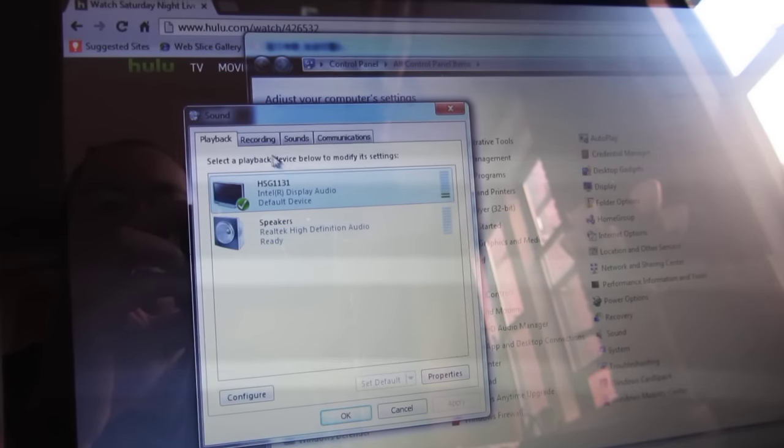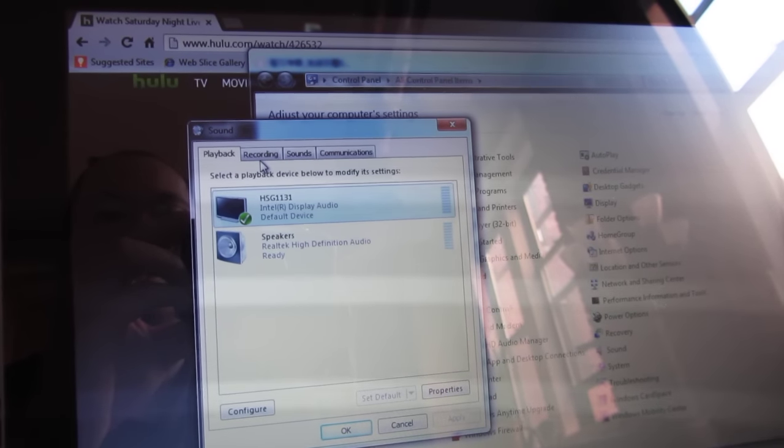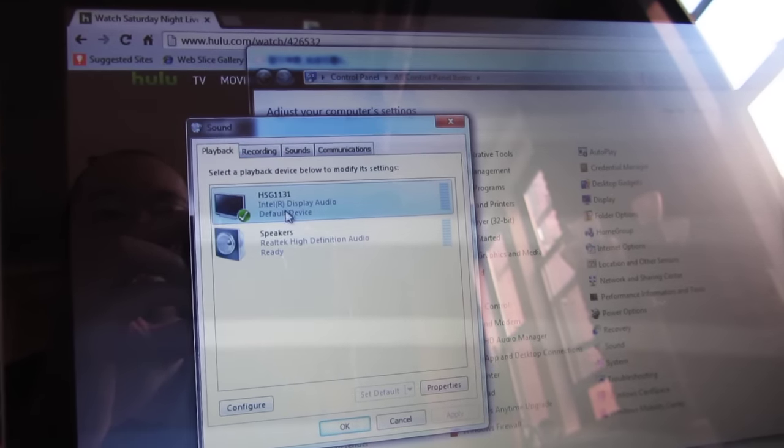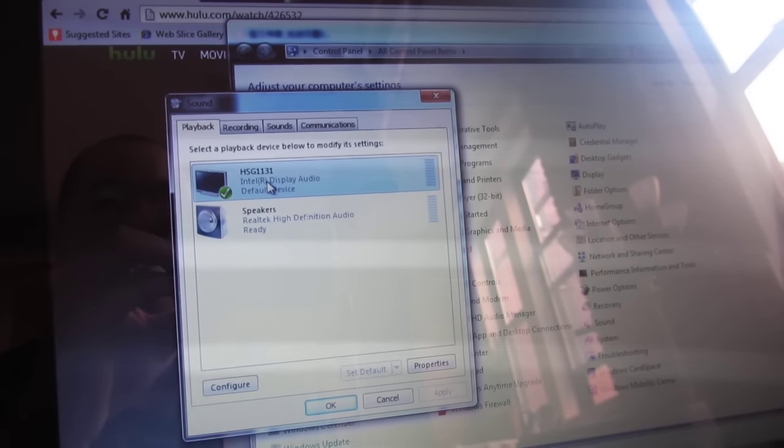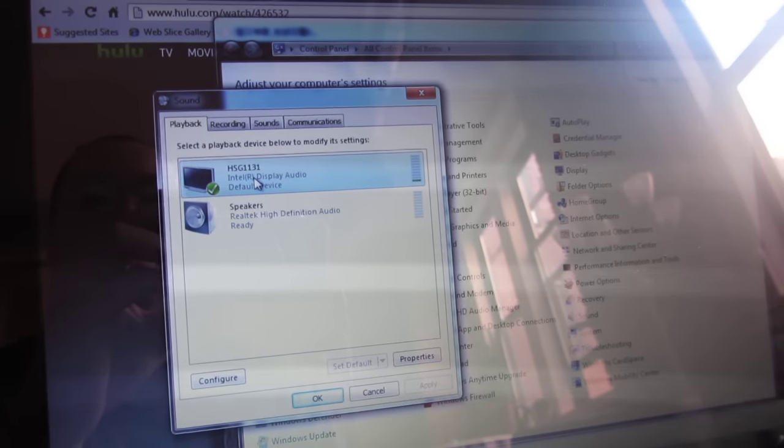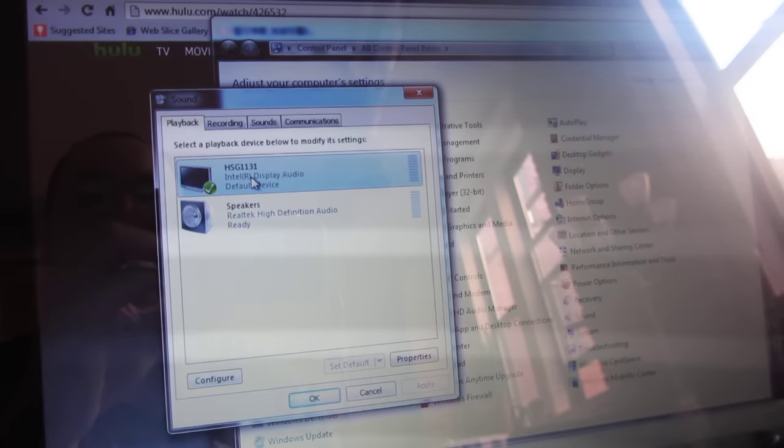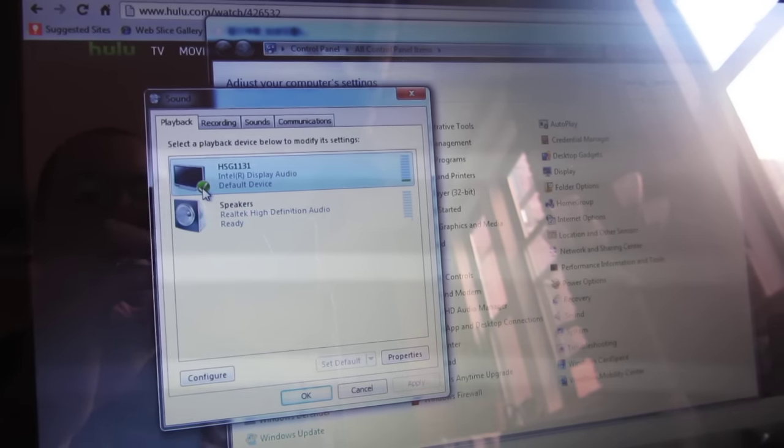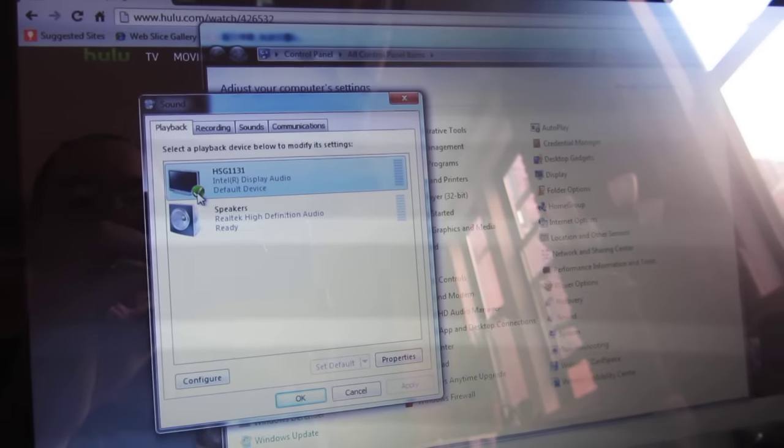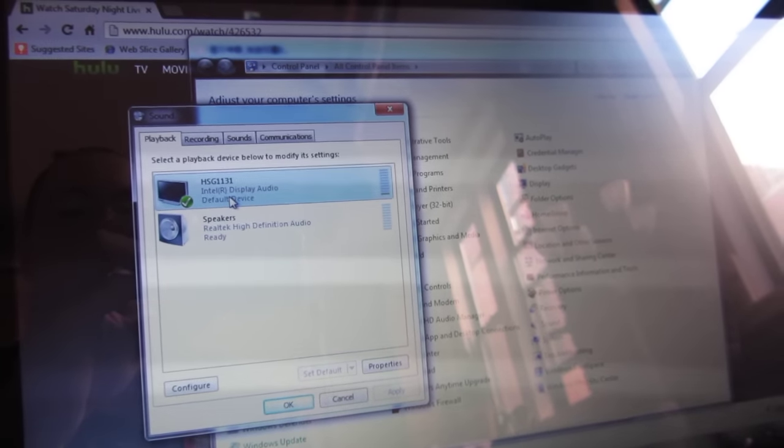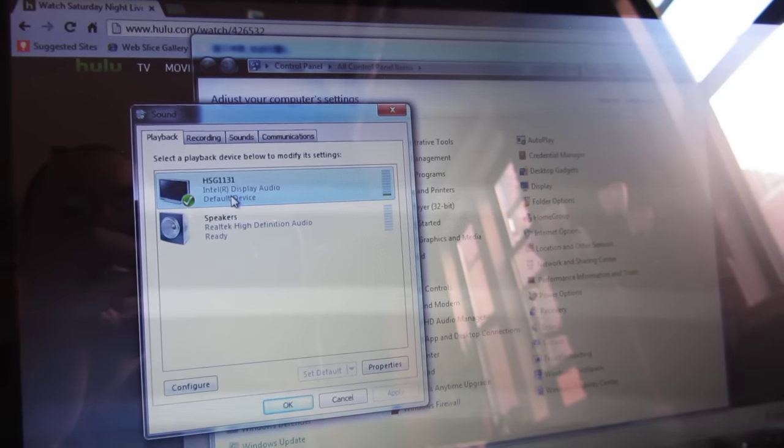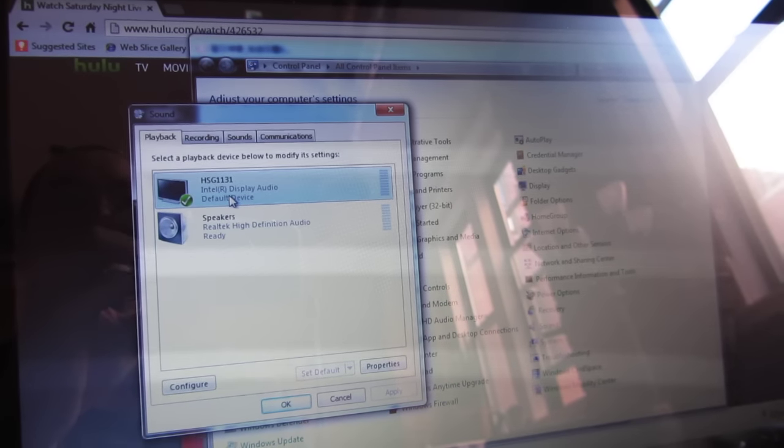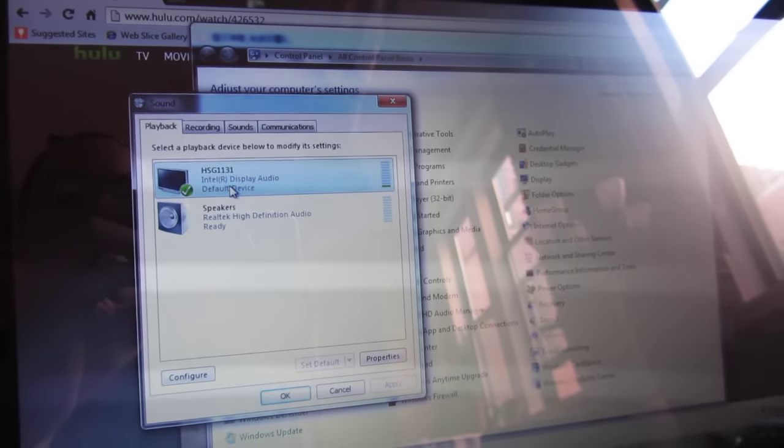After you click sound and this comes up, in the playback tab choose your television by just double-clicking on it. You should see a green check mark, which means the output of the audio will be coming from the television instead of your laptop.